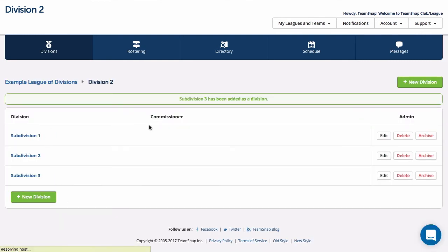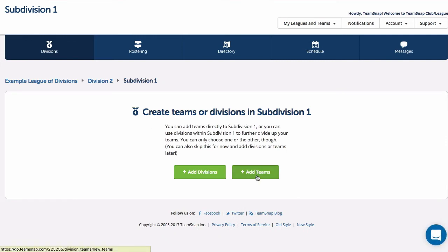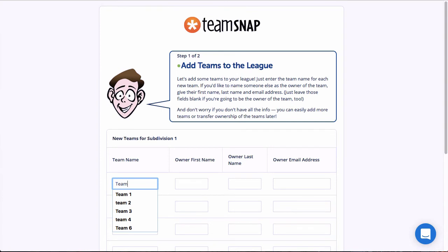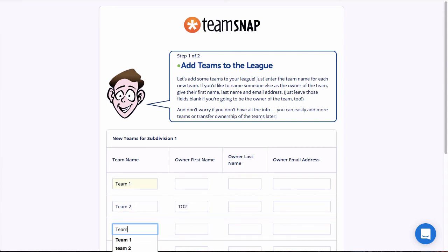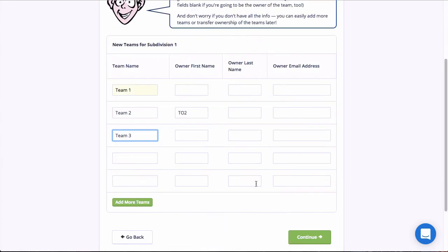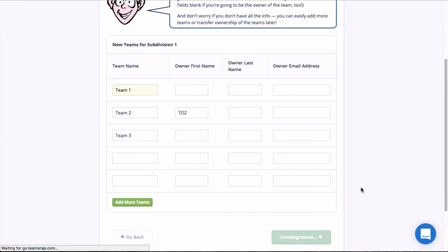Now we are ready to add teams. To do this, navigate to the lowest level division or subdivision and click the Add Teams button. If you don't have divisions, you click this rather than adding any divisions at the beginning. Add team names and optionally the team owner information if you have it. If you add the team owner here, they will be listed as team owner as soon as the team is created and will just need to accept their invitation. If you don't add the team owner here and add them to the roster after the team is created, they will have to accept their invitation before they can be assigned as team owner.